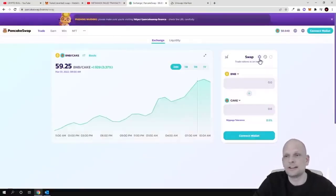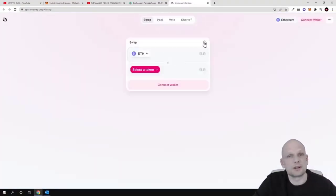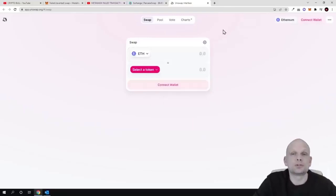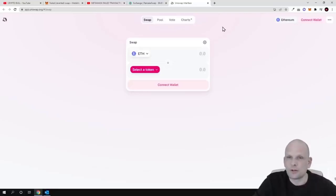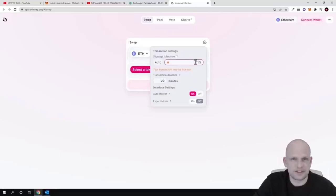That built-in fee is higher than the default slippage set on DEXs like PancakeSwap or Uniswap. If you go to PancakeSwap and click the settings (coggle) icon, you'll see slippage tolerance is set to 0.5% by default. On Uniswap it's 0.1% by default. But Shiba Inu's transaction fee in its code is set to 10%, so you won't be able to buy Shiba Inu on Uniswap at 0.1% slippage — you need to set at least 11%.